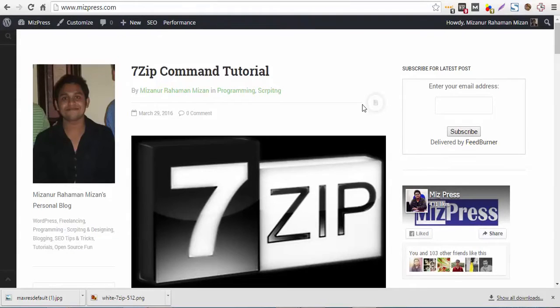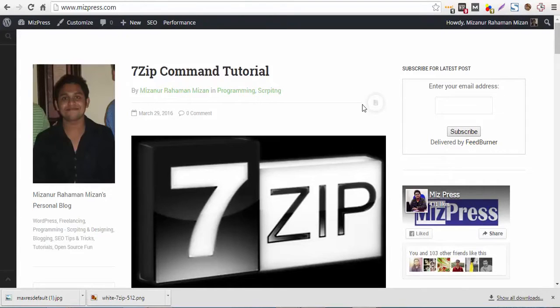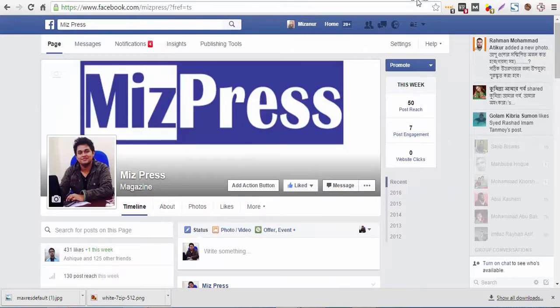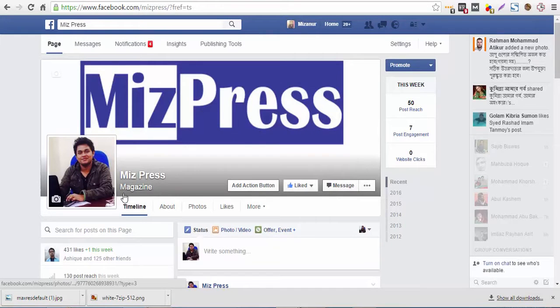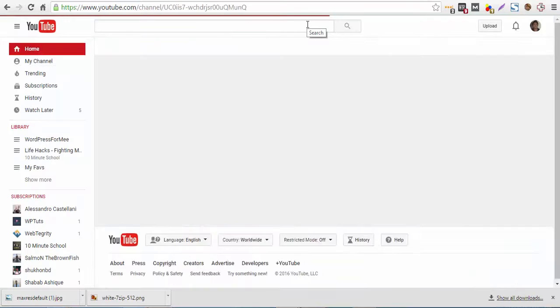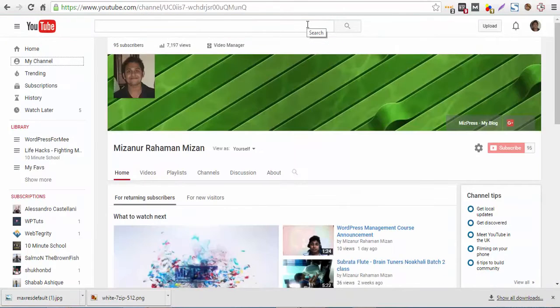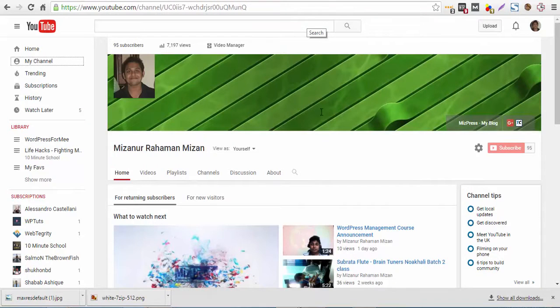You can have a written version of this tutorial on my personal blog on MISPRESS.com. You can follow me on Facebook by liking my page or visit my channel on YouTube.